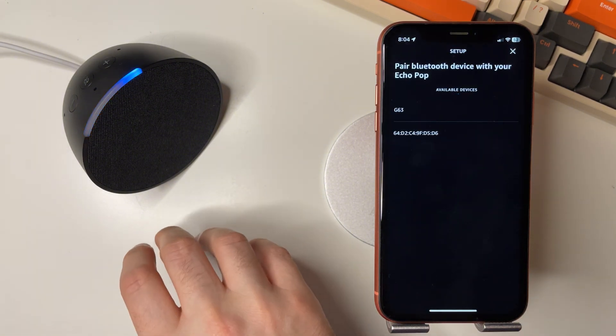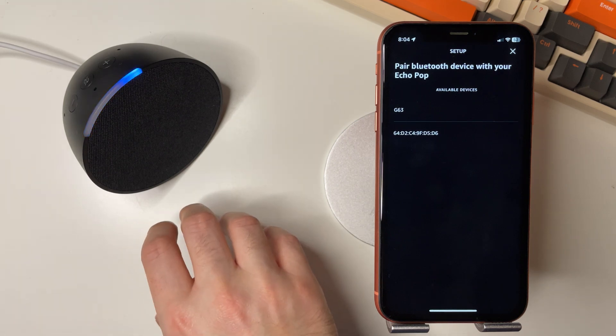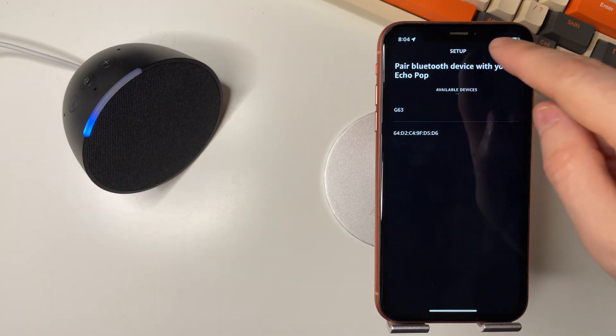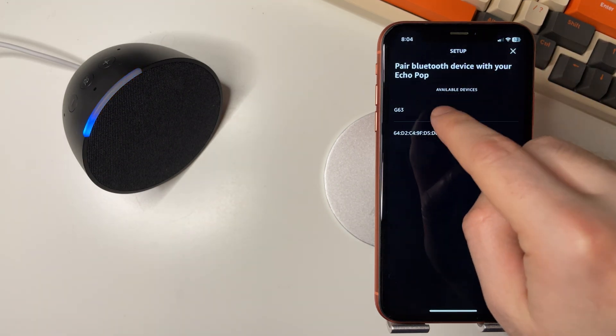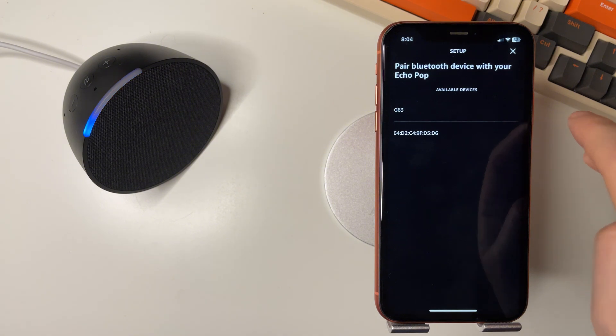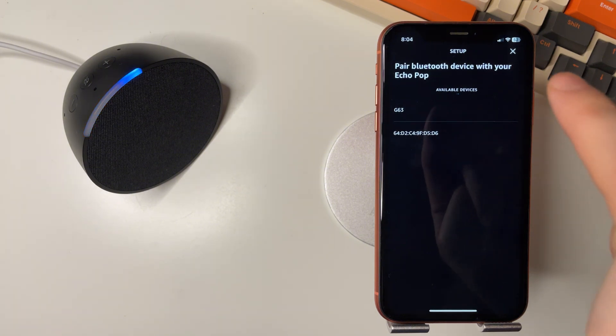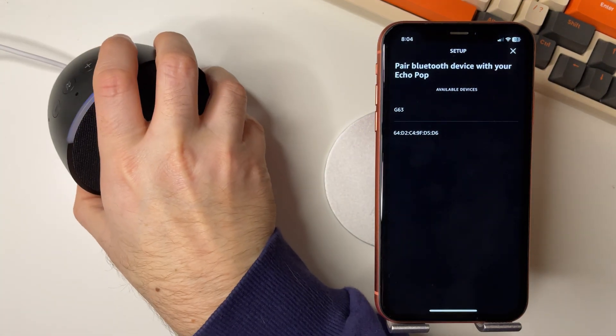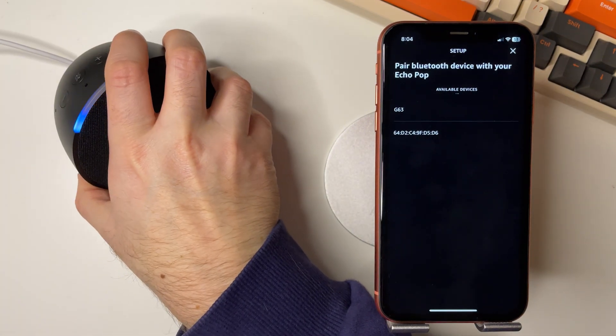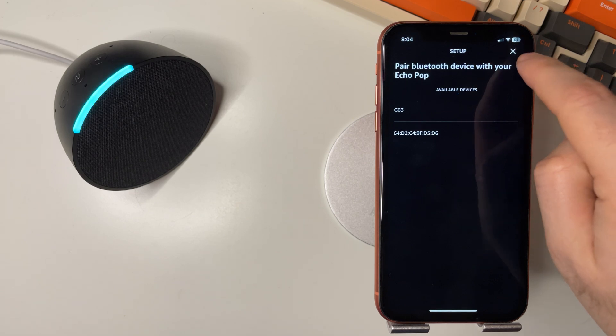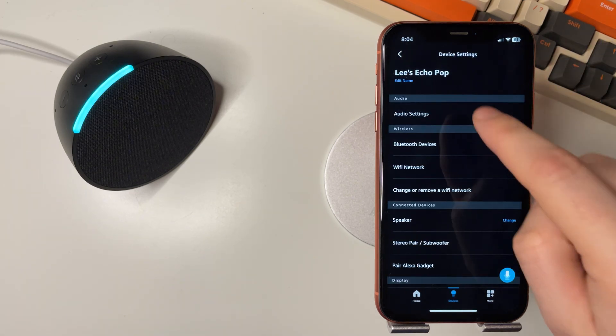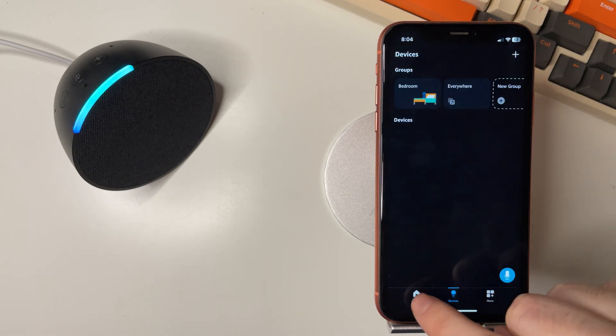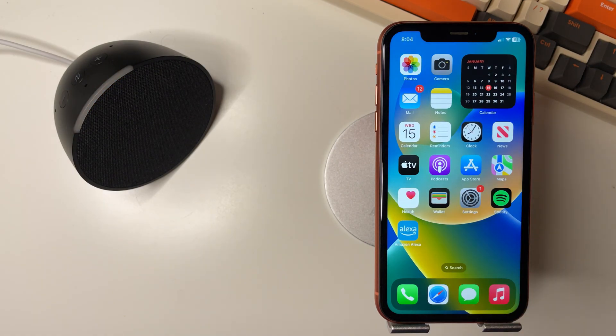If that doesn't work when you select connect, what you need to do is soft reset your Amazon Alexa. And you do this by pressing the minus on the volume and the plus on the volume for 15 to 20 seconds. Then reconnect the Amazon Alexa.